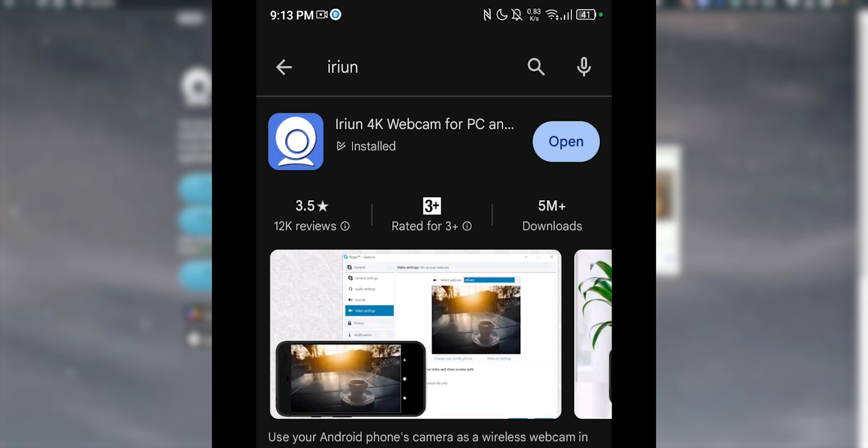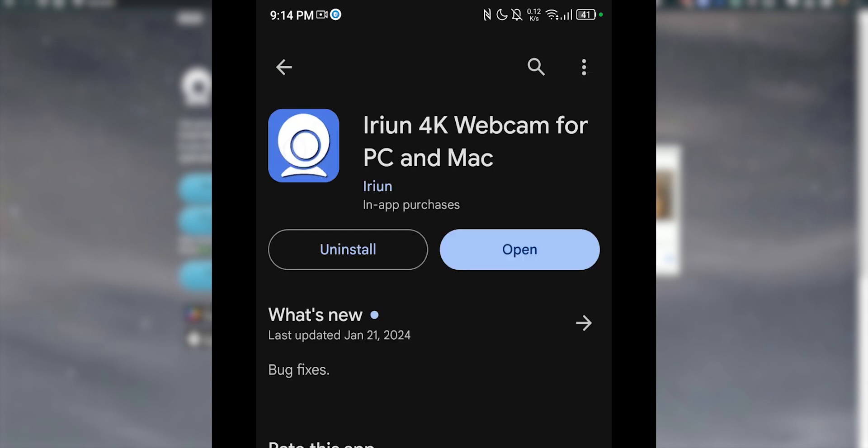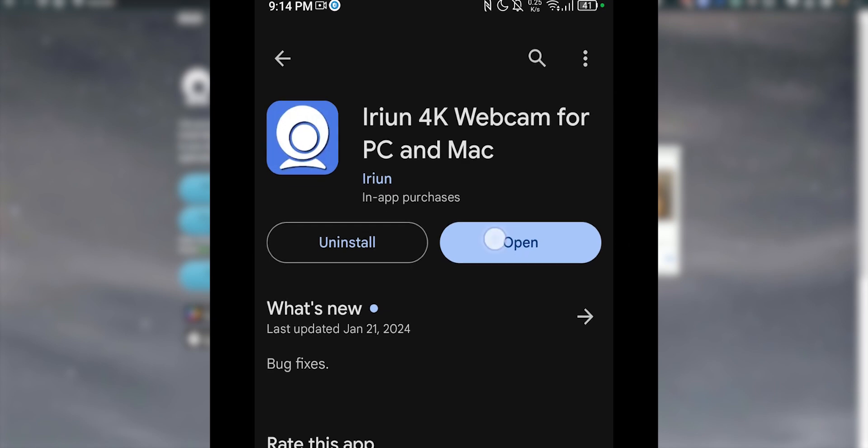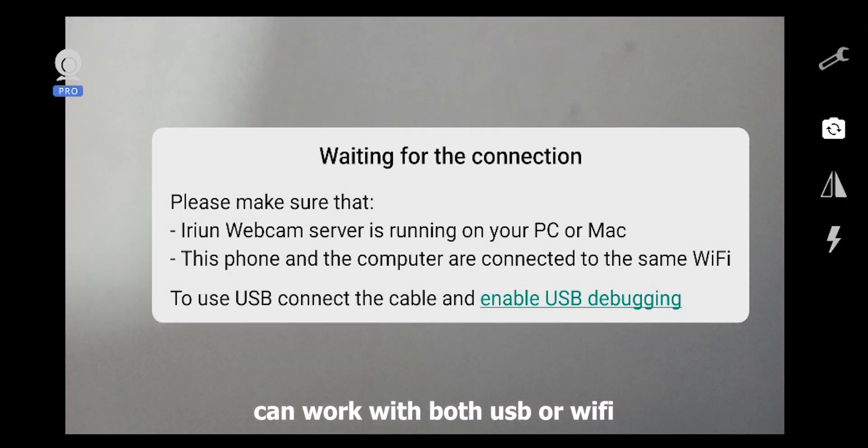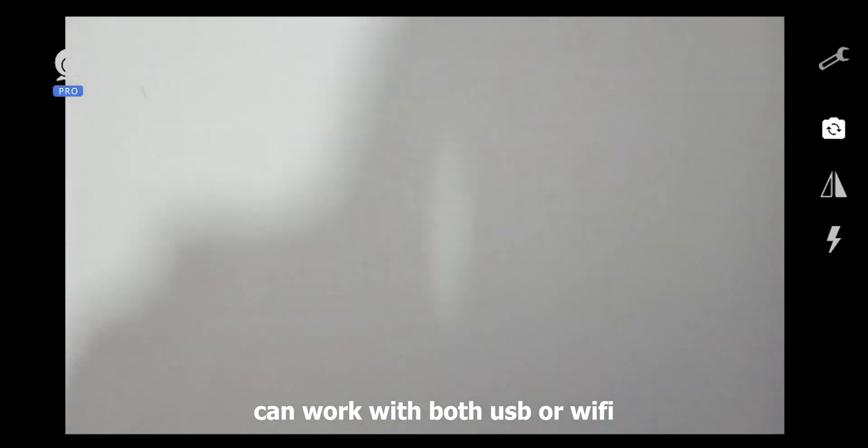Now what I want you to do is search for Iriun on your Play Store or the App Store. Right here, I'm on the Play Store because I'm trying it out on the ZTE Libero 5G. I'm just going to press on it. It should look something like this. Press open. Now it should say waiting for connection, and then boom, now it is connected.